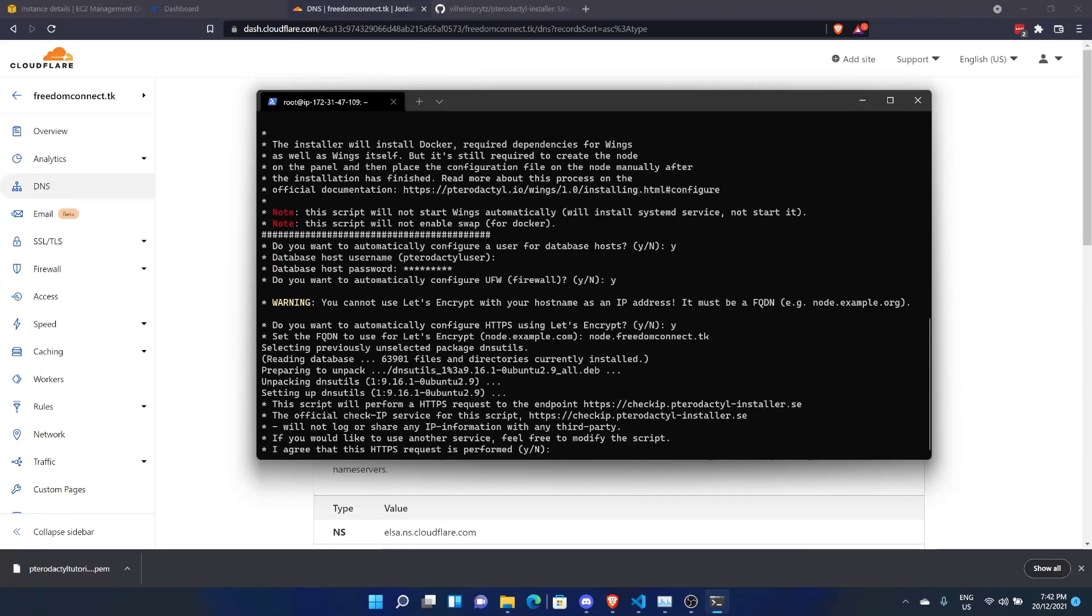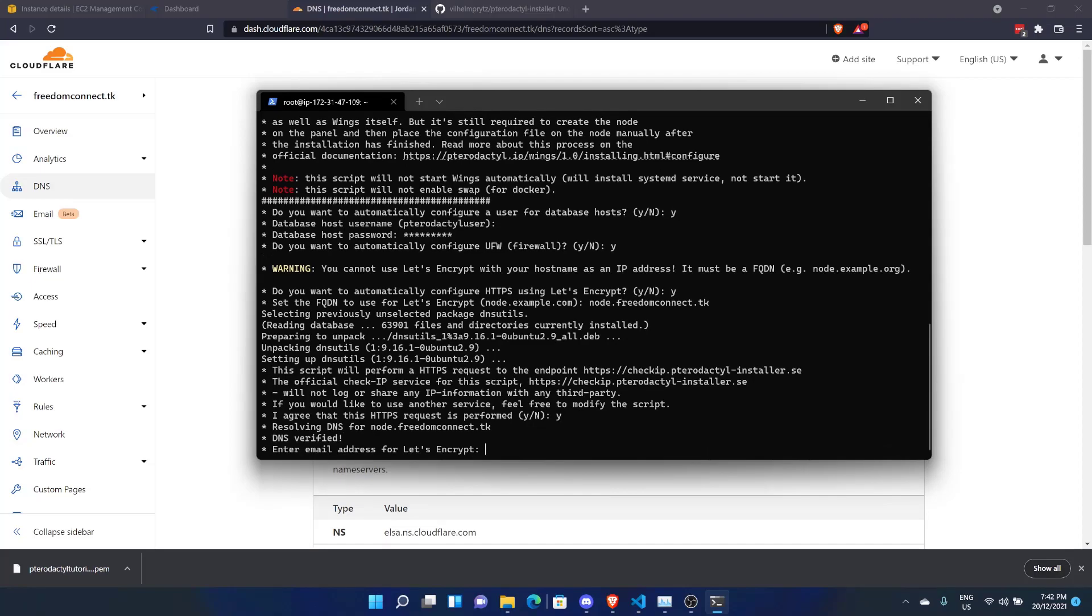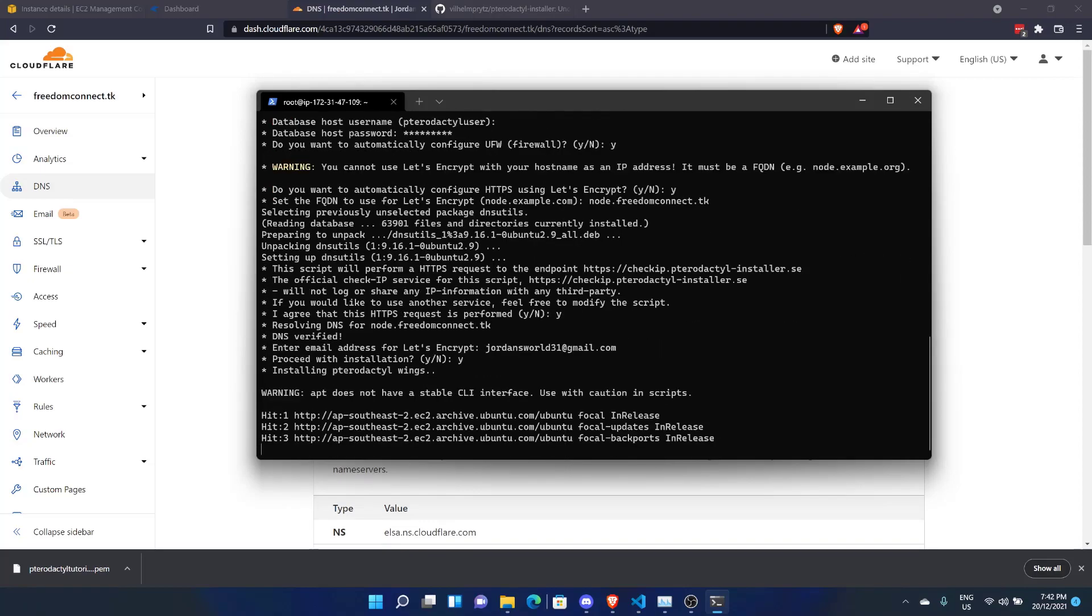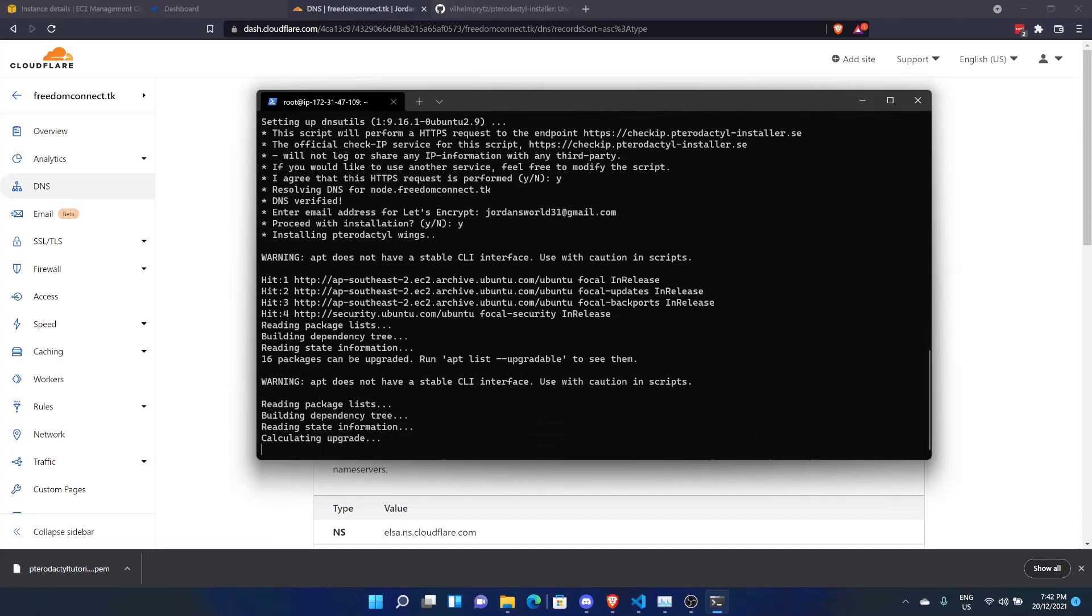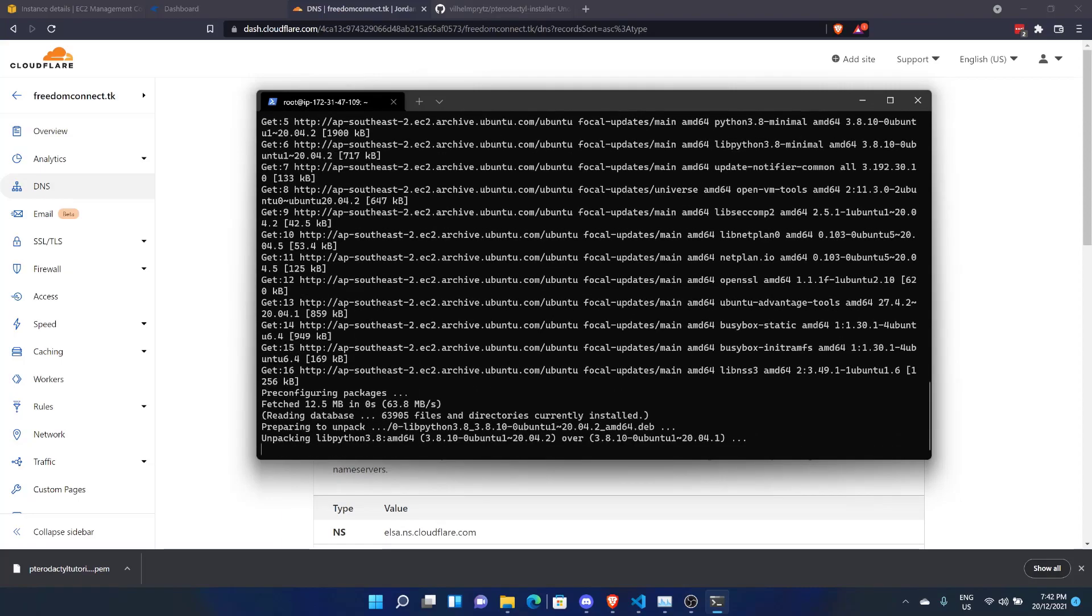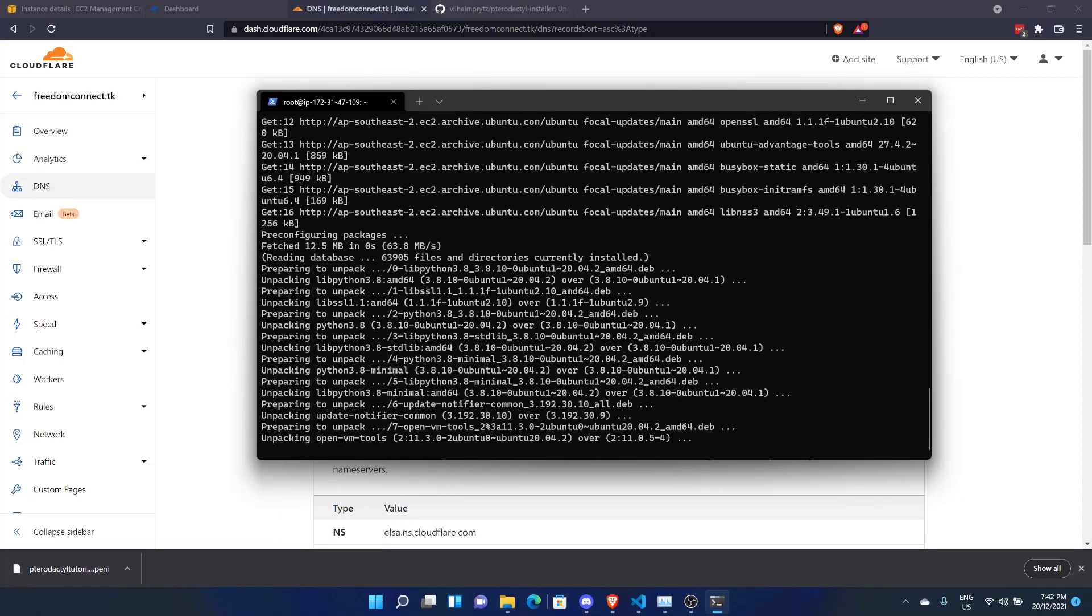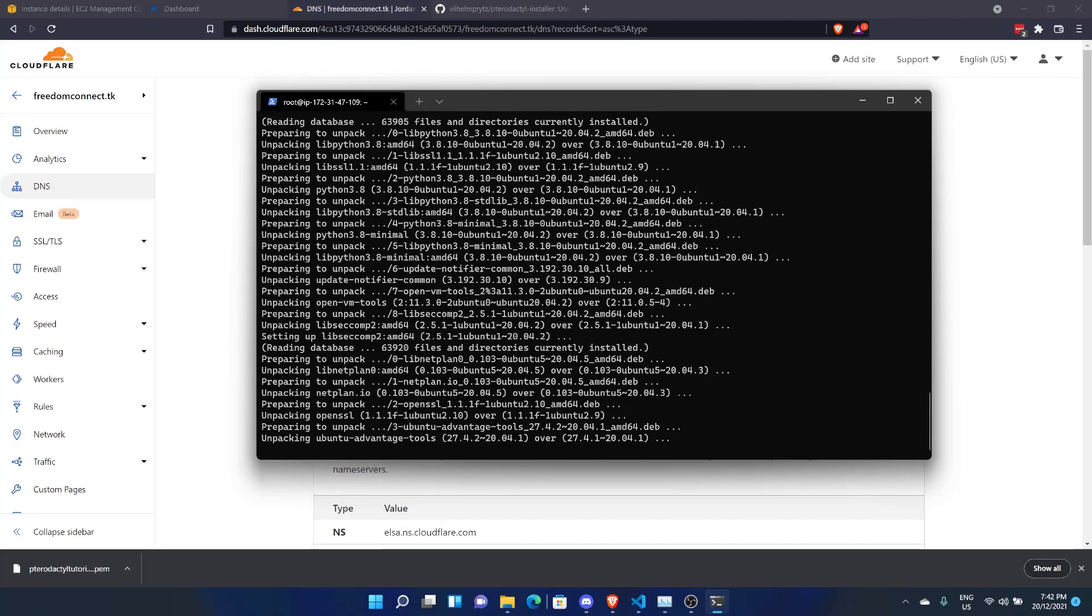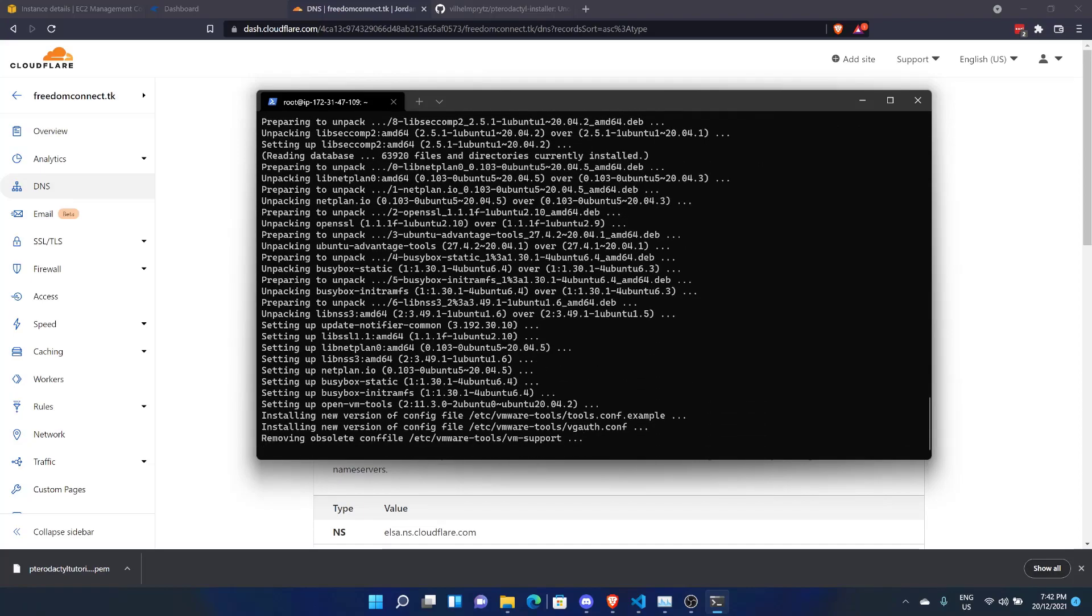And it'll cycle through. It'll ask us, do you want to perform an HTTPS request? We'll click yes. And it's been verified. I'm going to put in my email address. Receive installation. Yes. And just like that, we're now cycling through the installation. And I guess I'll be back once it's fully installed.